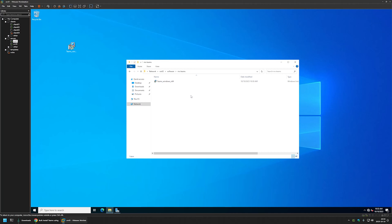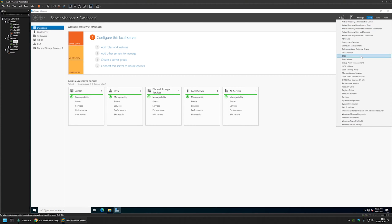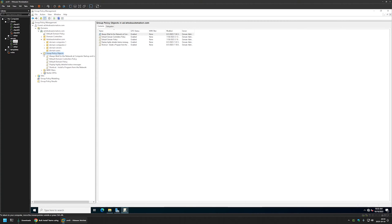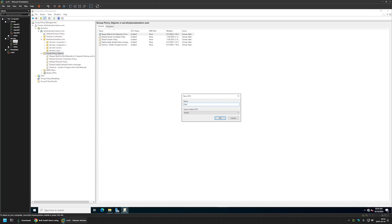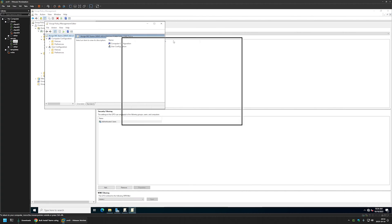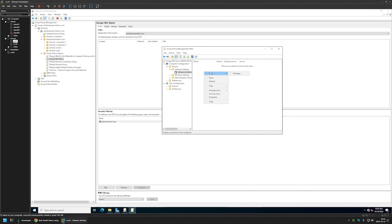I'll close the permissions window and go to Server Manager, then Tools > Group Policy Management. I'll expand Group Policy Objects. For the first policy I'll create a policy for our domain computers, meaning the software will be installed during computer startup. I'll right-click on Group Policy Objects, select New, and name this policy 'Assign Microsoft Teams', then click OK. I'll right-click the policy and select Edit.